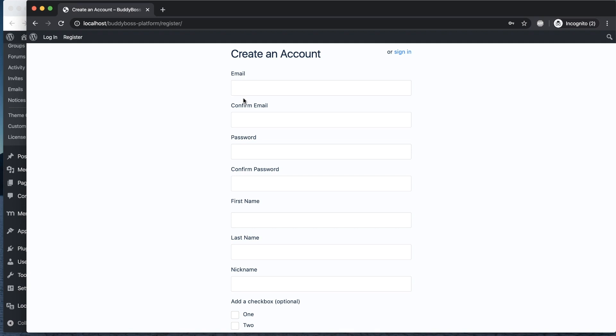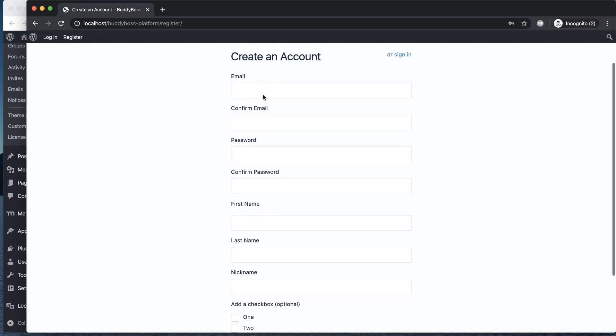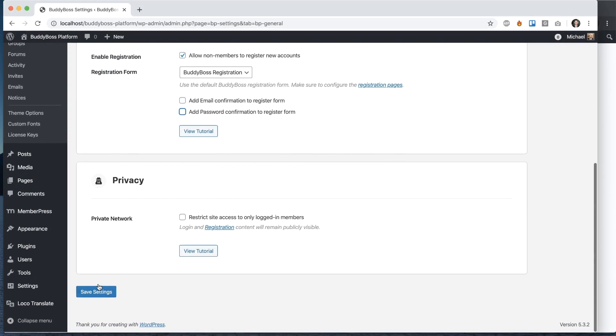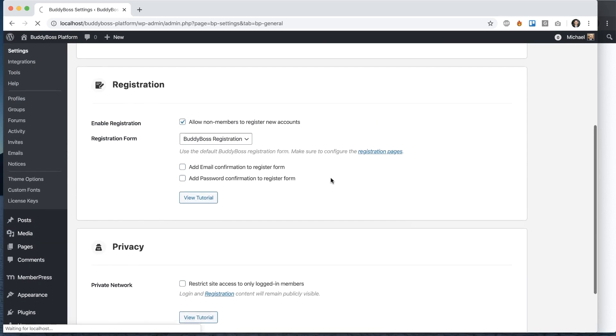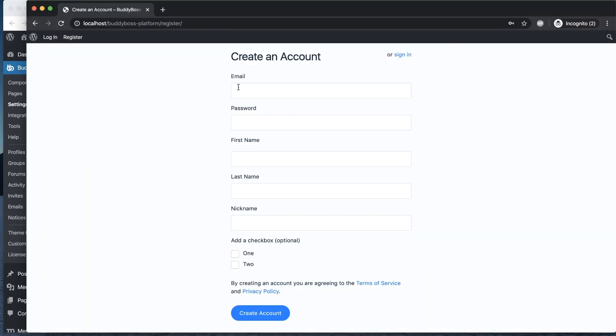So you can see email, confirm email, password, confirm password. The form is going to reject you from signing up if these don't match. So if I go back here and uncheck these and then refresh, it removes those fields.